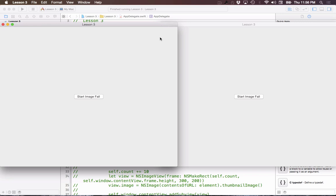Hello everyone and welcome to your third Cocoa Concurrency tutorial. In this tutorial we're going to be talking about GCD or Grand Central Dispatch, which is Apple's framework for incorporating concurrency into your applications. I think it's one of the greatest additions Apple has added to the language, and it's something that many other languages lack.